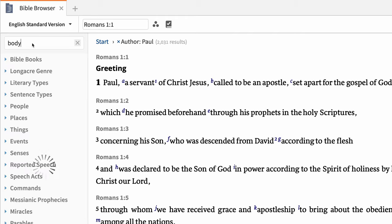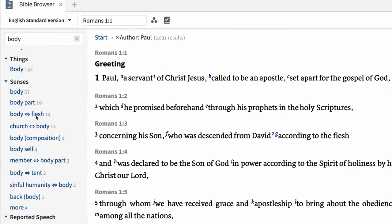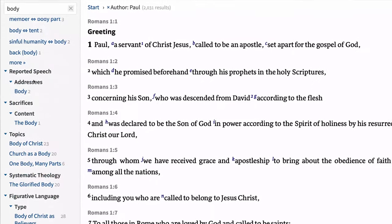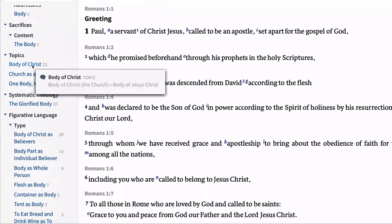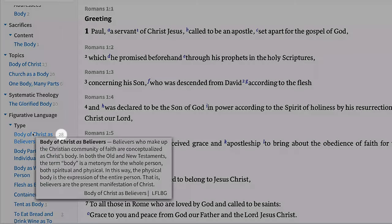Next, I'll search for Body to reveal several options for filtering. The browser shows literary types, things, senses, and more related to this word. Hovering over any filter provides more information about the filter. Under the category figurative language, Body of Christ as Believers is present 28 times in Paul's writing.